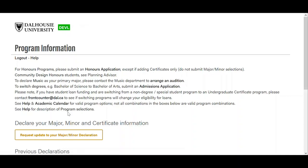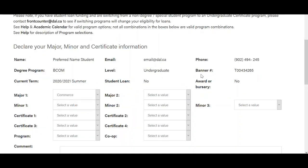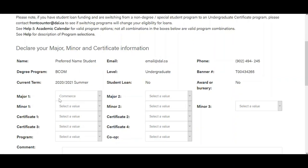Click the 'Request Update to Your Major/Minor Declaration' button to start a new request. Your student details, including student ID, contact details, and degree, will be pre-filled in. You can declare up to two majors, three minors, and up to four certificates on the same form.